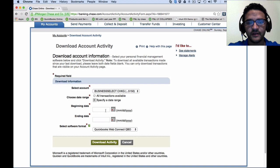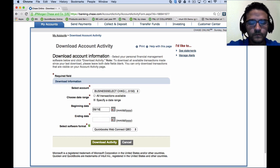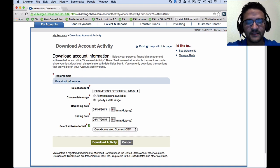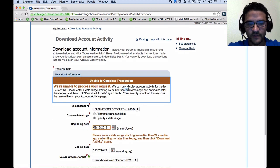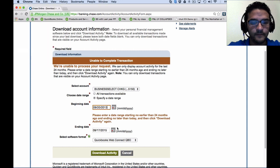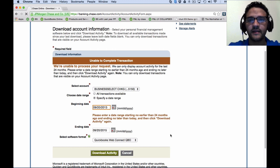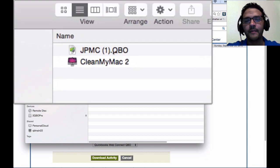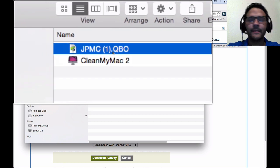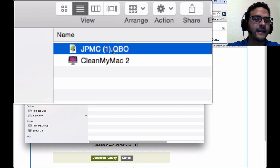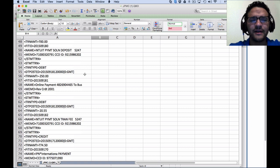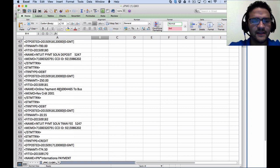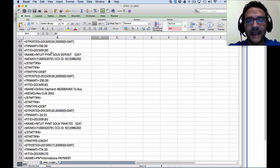I'm going to choose QuickBooks WebConnect and then select my date range. I can go back two years. There's a limit of 24 months. I'll pick a date in that range and click Download Activity. It typically takes 30 seconds to a minute for the download. Whether you're on a PC or Mac, it usually downloads with the bank's name and the .qbo extension. I'm going to open that in Microsoft Excel to give you an idea of what it looks like.